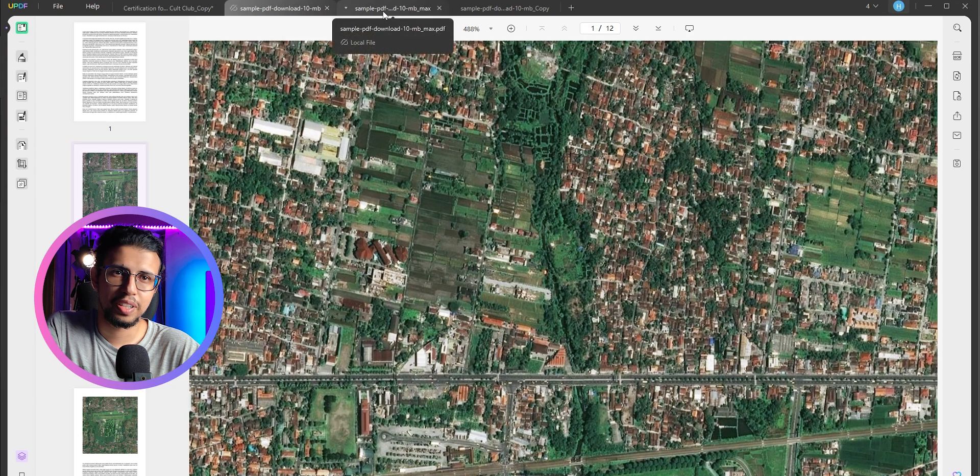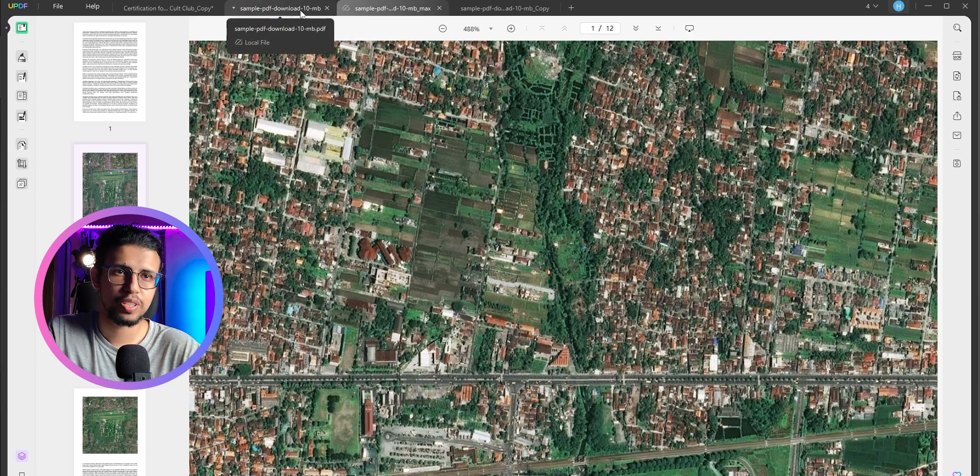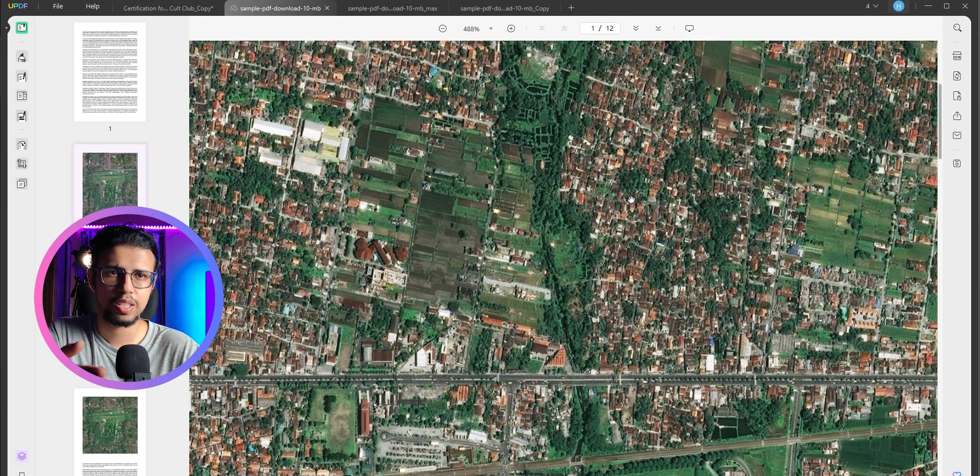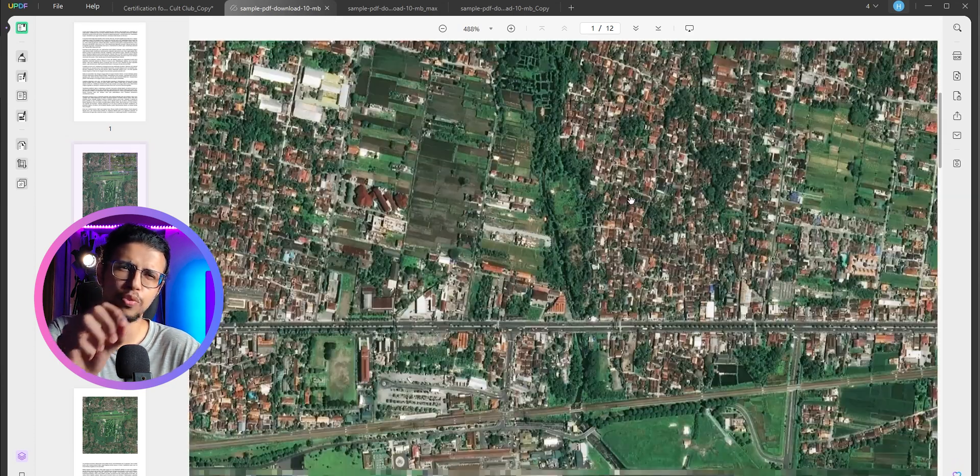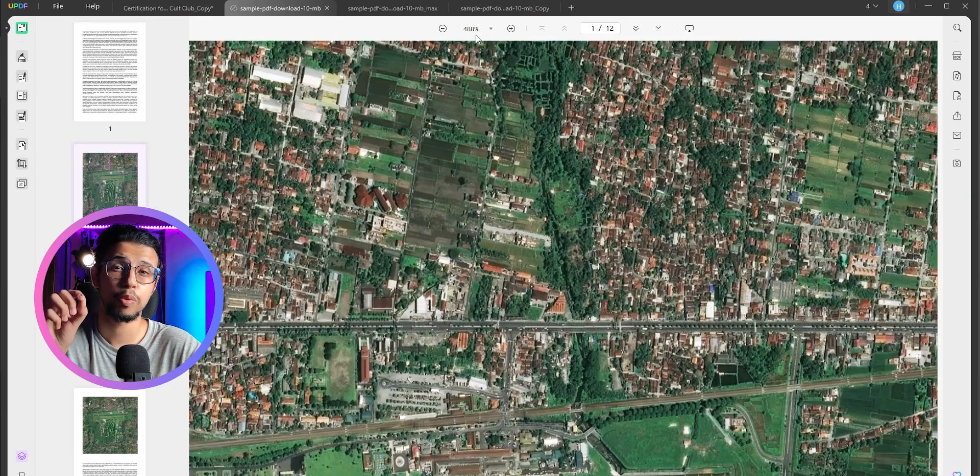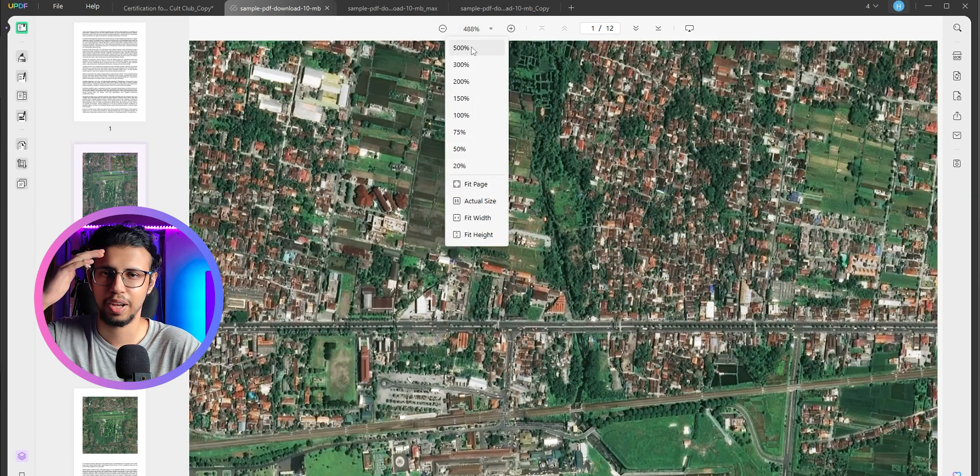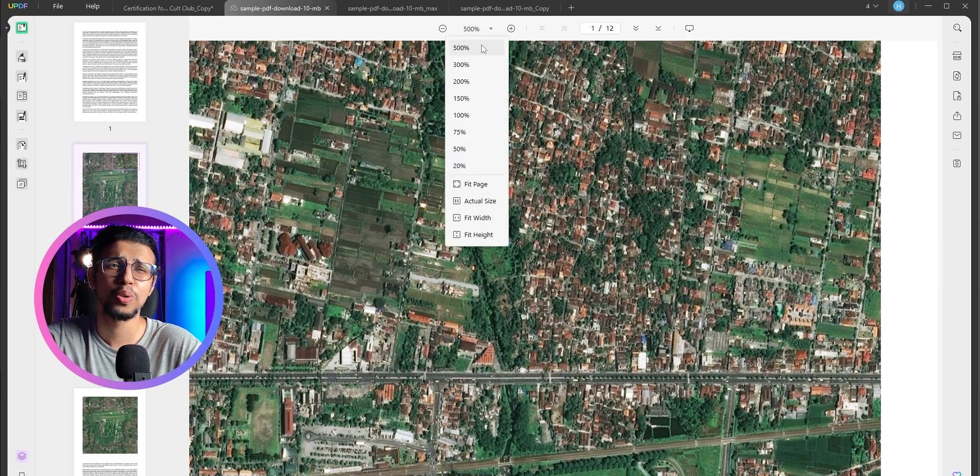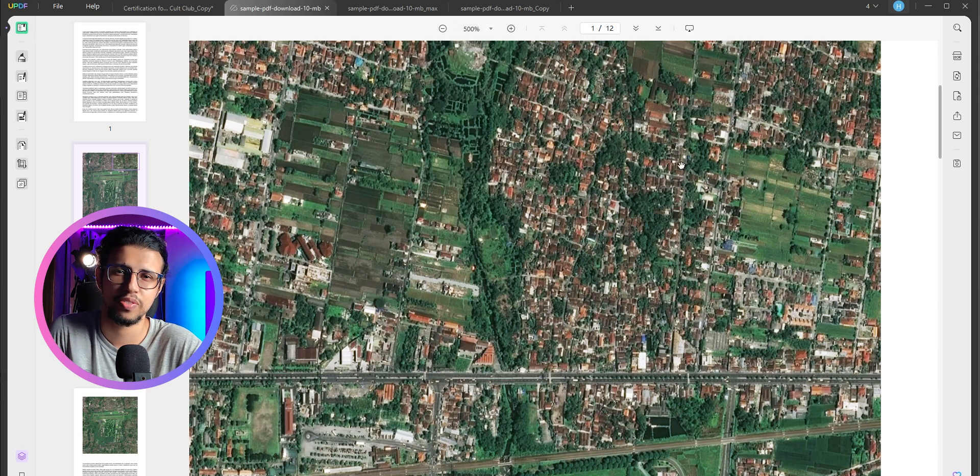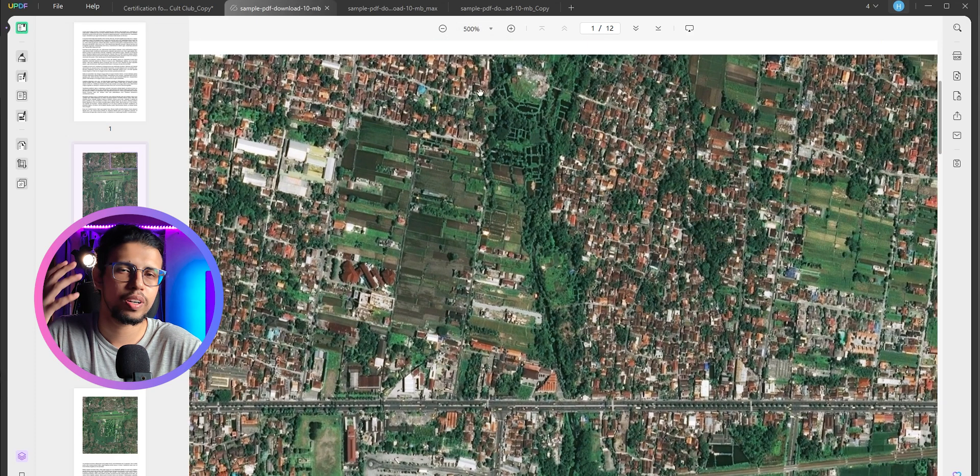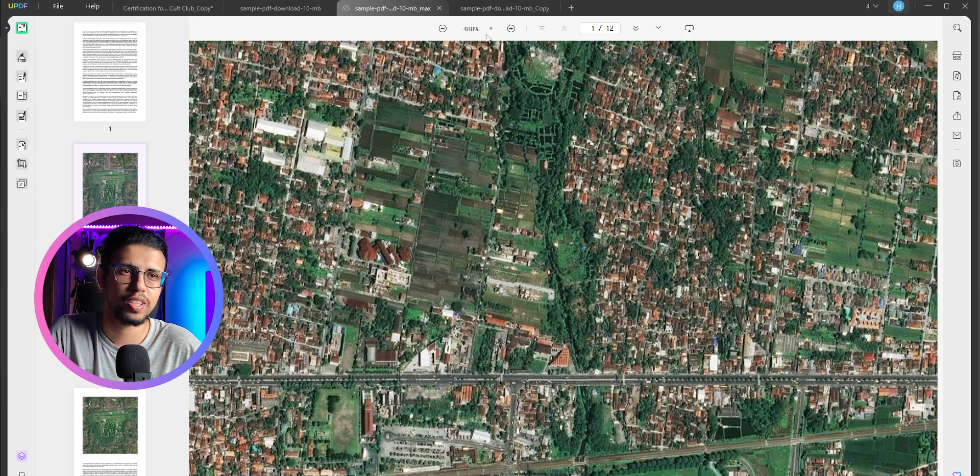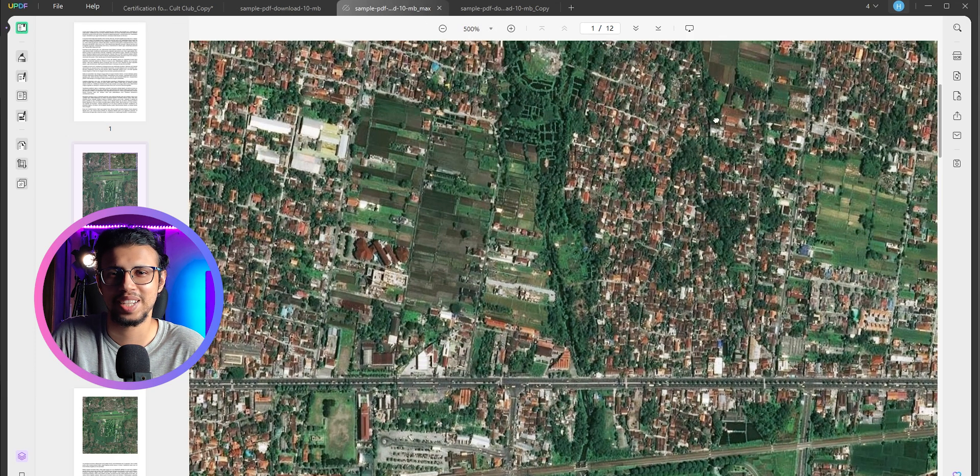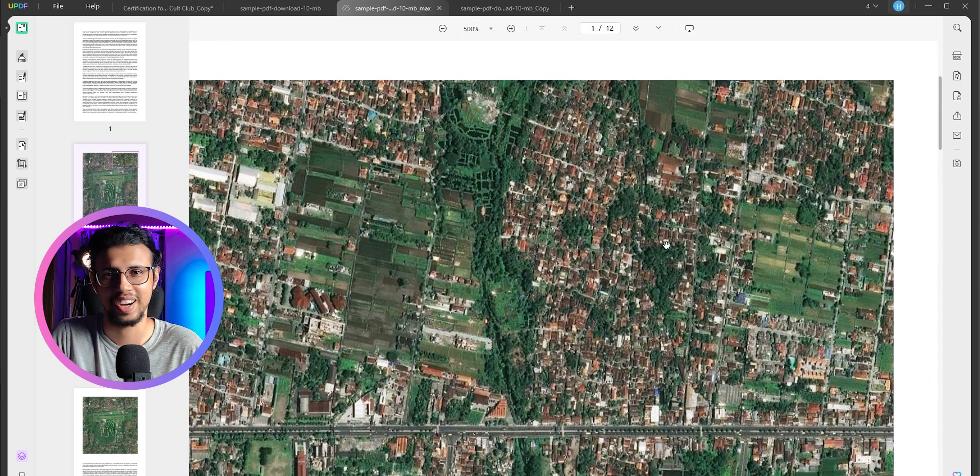I can't really tell the difference between the original 10 MB and this one, maybe in a few areas, if I'm looking for it at like 400% zoom, but who uses PDFs like that? No one really zooms in this much and compares side by side, right?